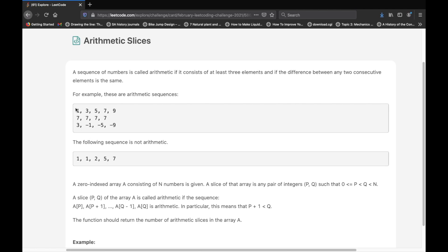For example, 1, 3, and 5 — the difference between 1 and 3 is 2, and the difference between 3 and 5 is 2. So that satisfies the first condition, and we have a length of 3. So that makes 1, 3, 5 an arithmetic sequence. Similarly, 1, 3, 5, 7, 9 is also an arithmetic sequence with a difference of 2, and in this case we have a total of five elements.